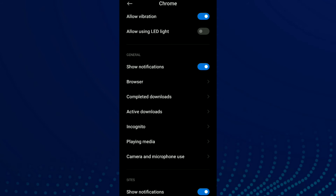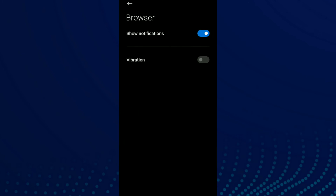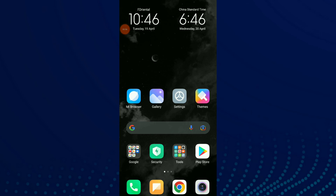The second option is Browser — click on it. Then click the second option again, which is Vibration. Now you can turn on or off this option. This is the notifications vibration setting, and this is it guys.